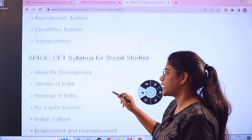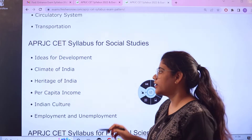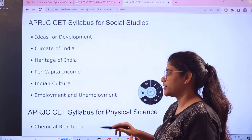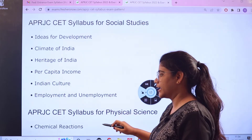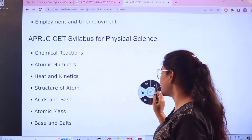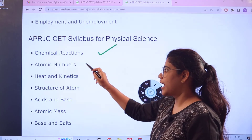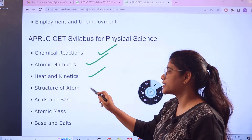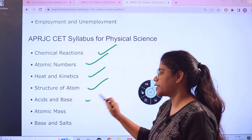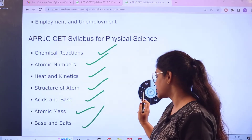For Social Studies, the topics include Ideas for Development, Climate of India, Heritage of India, Per Capita Income, Indian Culture, and Employment and Unemployment. For Physical Science, topics include Chemical Reactions, Atomic Numbers, Heat and Kinetics, Structure of Atom, Acids and Bases, Atomic Mass, and Bases and Salts.